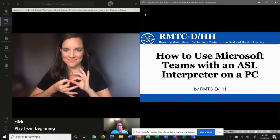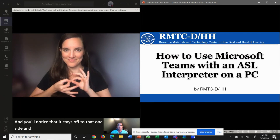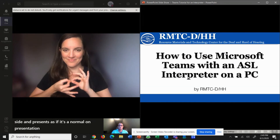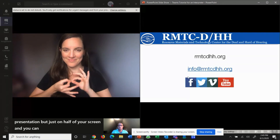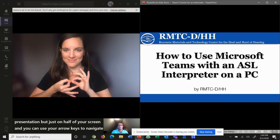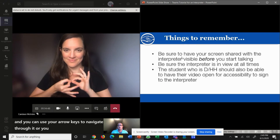You'll notice that it stays off to that one side and presents as if it's a normal presentation, but just on half of your screen. You can use your arrow keys to navigate through it, or you can use your mouse and click on it and it will navigate as well.